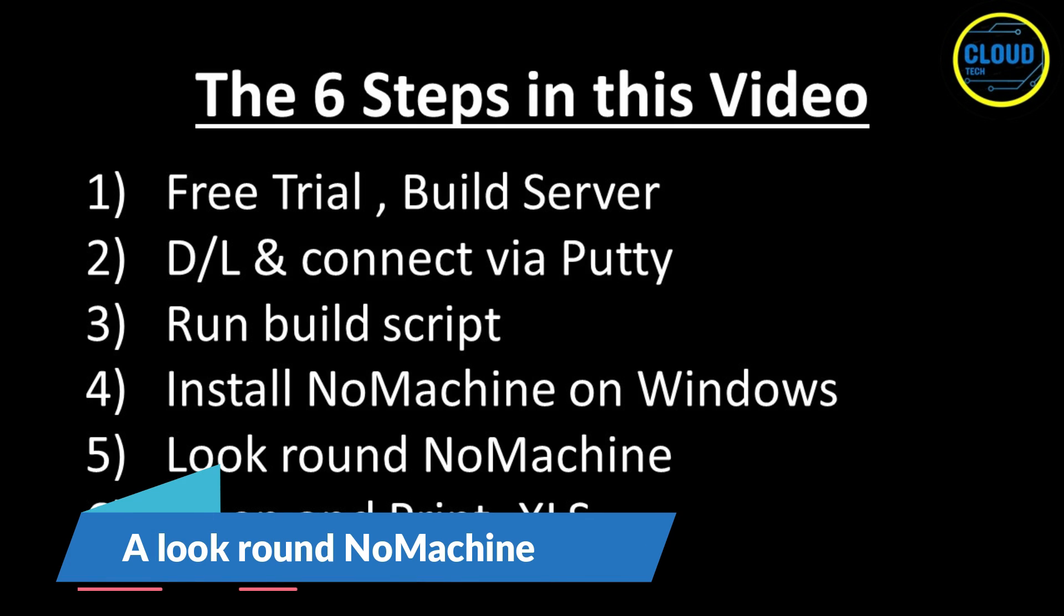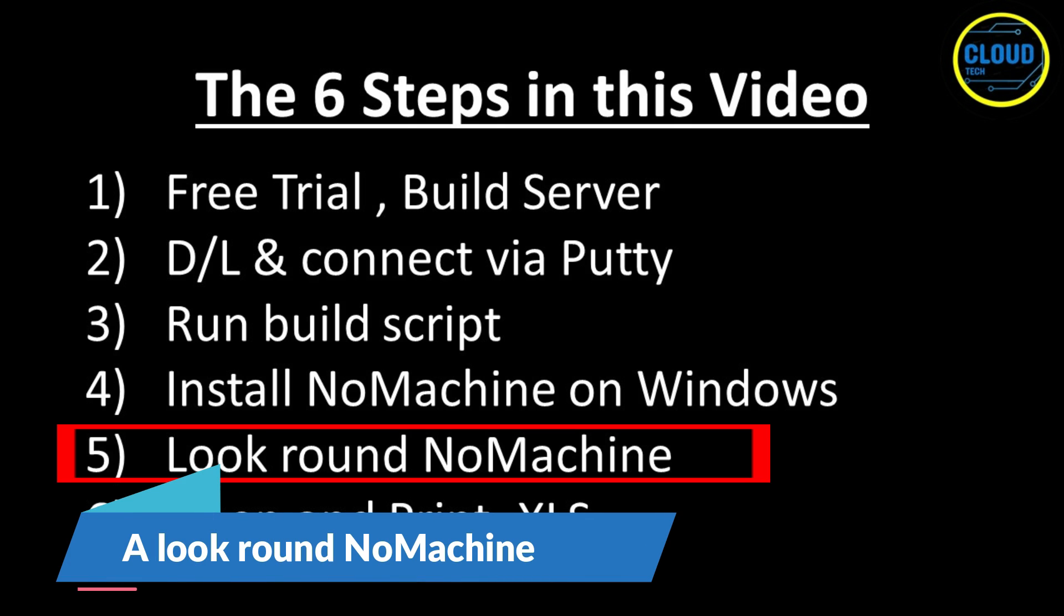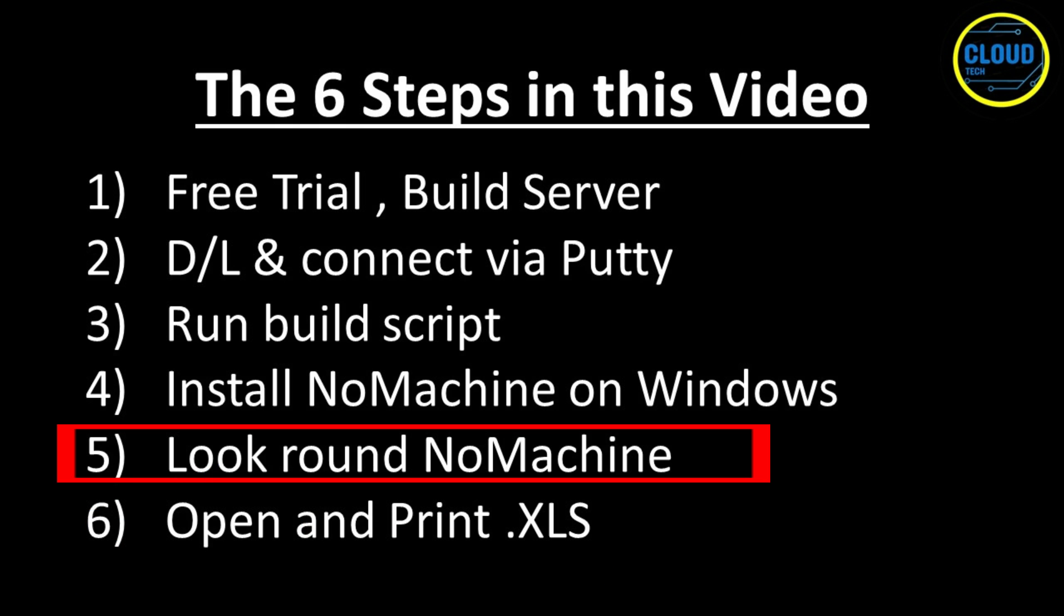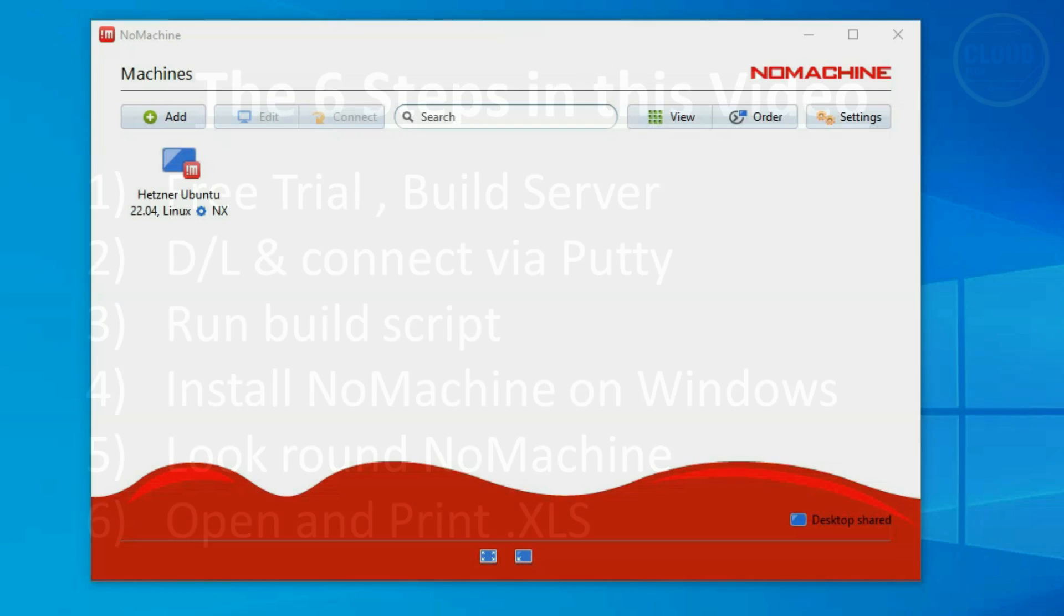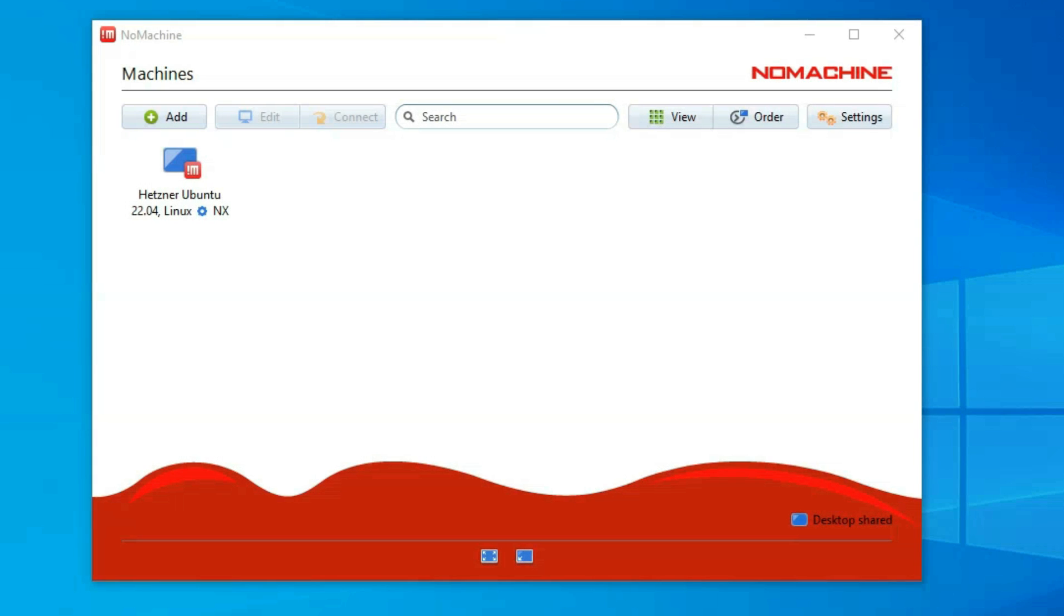For step five, I am going to show you around the NoMachine interface and how, for example, I map to my local drives and printers, which I will be using in the following step. I will just say at this point I have just started using NoMachine, as I previously used VNC or RDP, but found both more limited, so may miss some of NoMachine's features and capabilities as I have not used them yet. So, here goes.